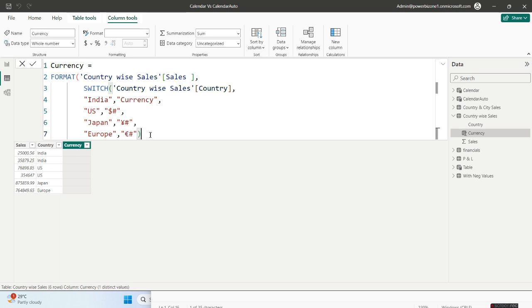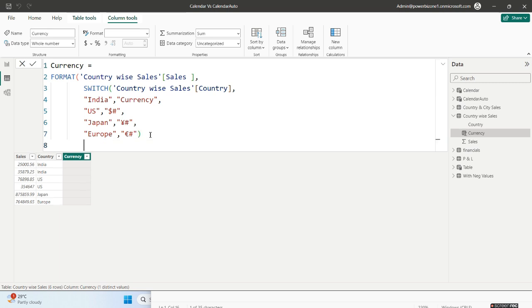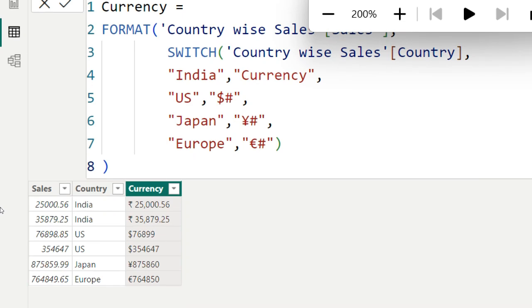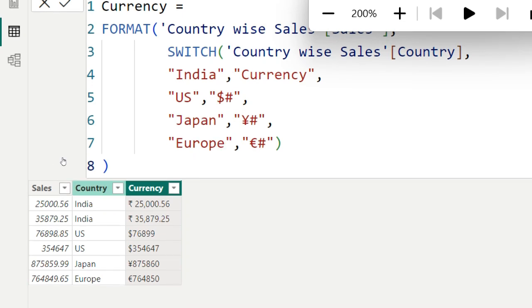Close the SWITCH and move to the next line to close the FORMAT function. Let's see the output of the currency column. For India it is showing in rupees, for US it is showing in dollars, Japan in yen, and Europe as euro.